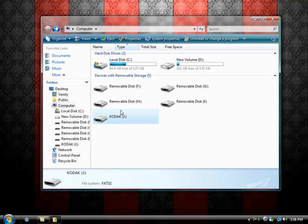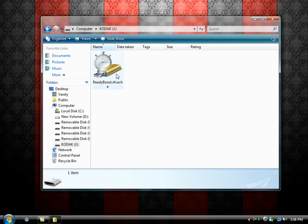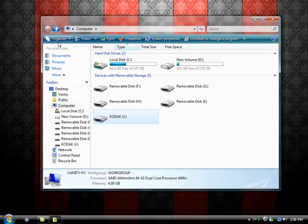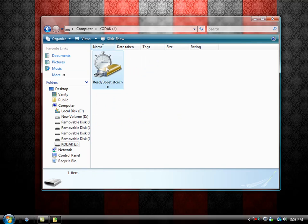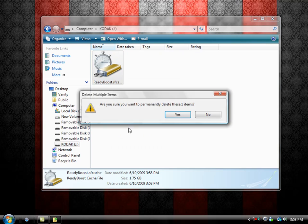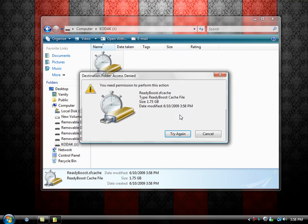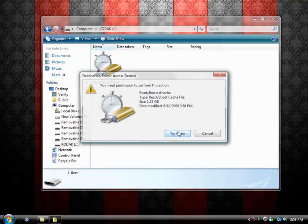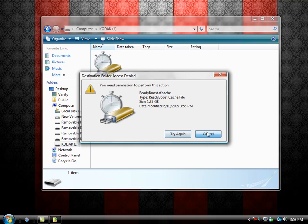It's all set for ReadyBoost. If you open it up, you'll see that it's already caching and everything. Now, if you want to remove this, you can't simply go in here and delete it. It won't go anywhere. It will just give you this access denied.